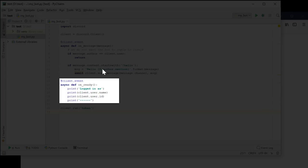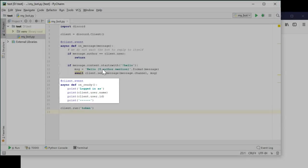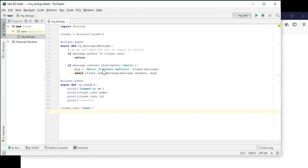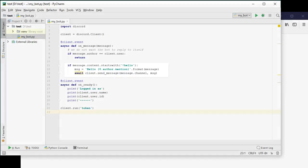This confirms you're actually logged in and lets you know that you're logged in as the right user and the connection was successfully established. The onMessage function starts with an if statement that checks whether the author of the message is the client itself. We want to ignore messages that the bot sends in order to prevent responding to our own messages.